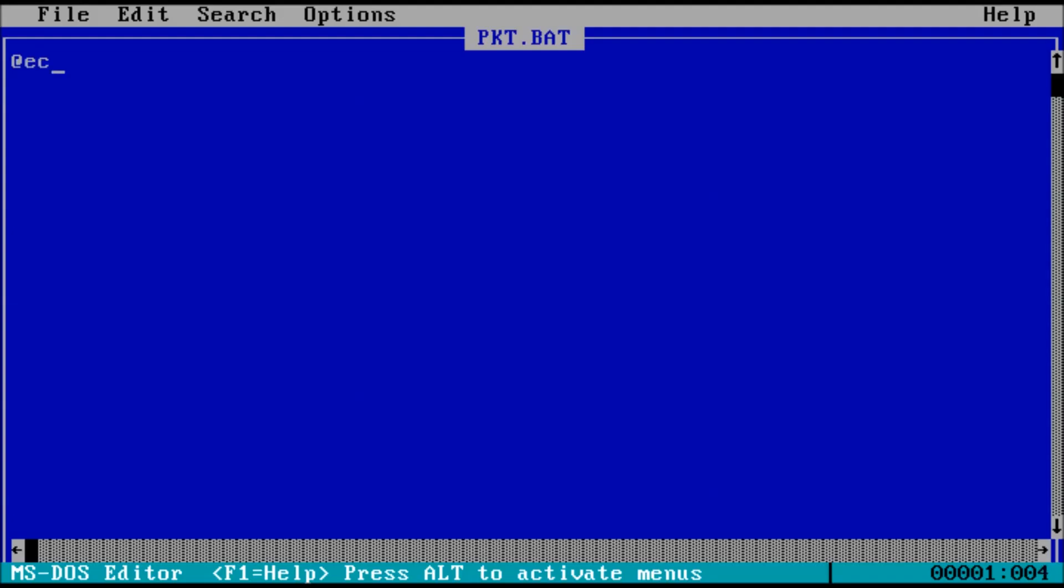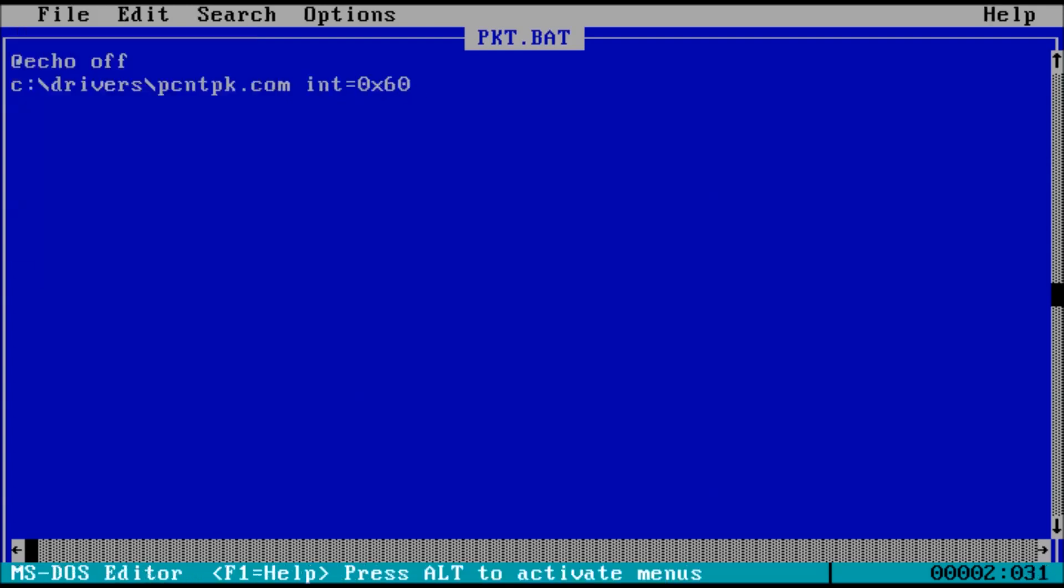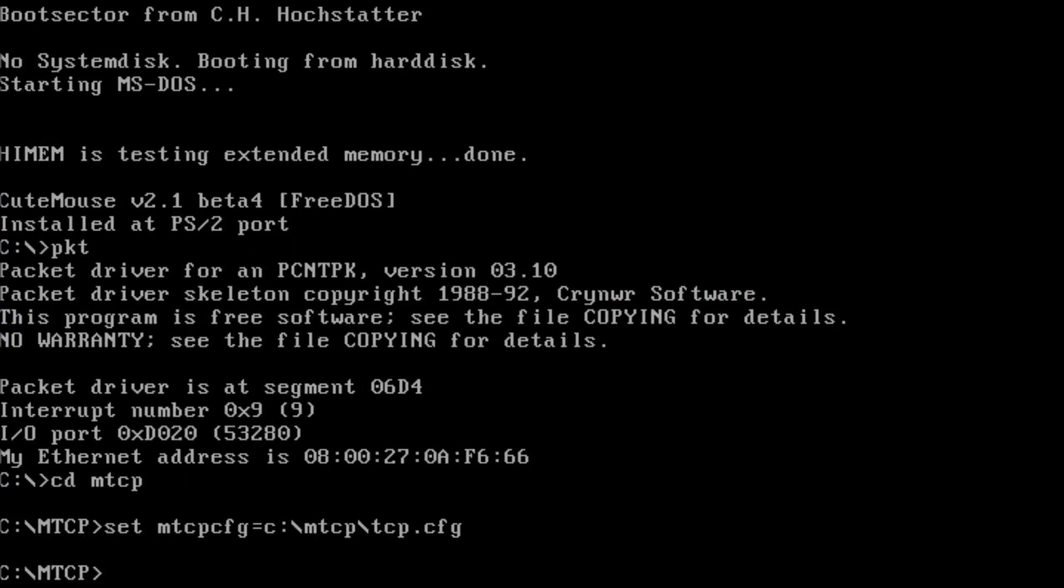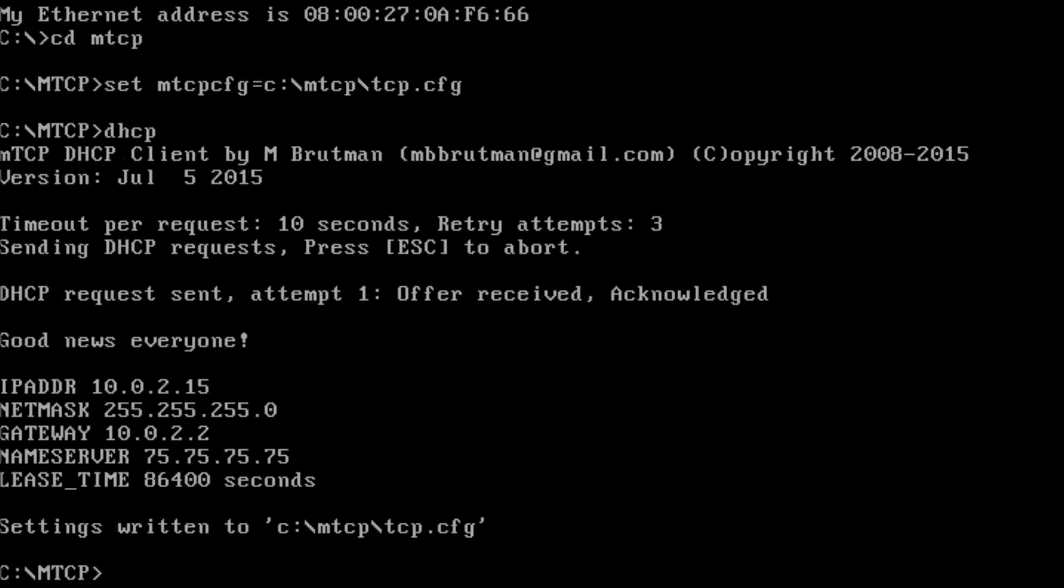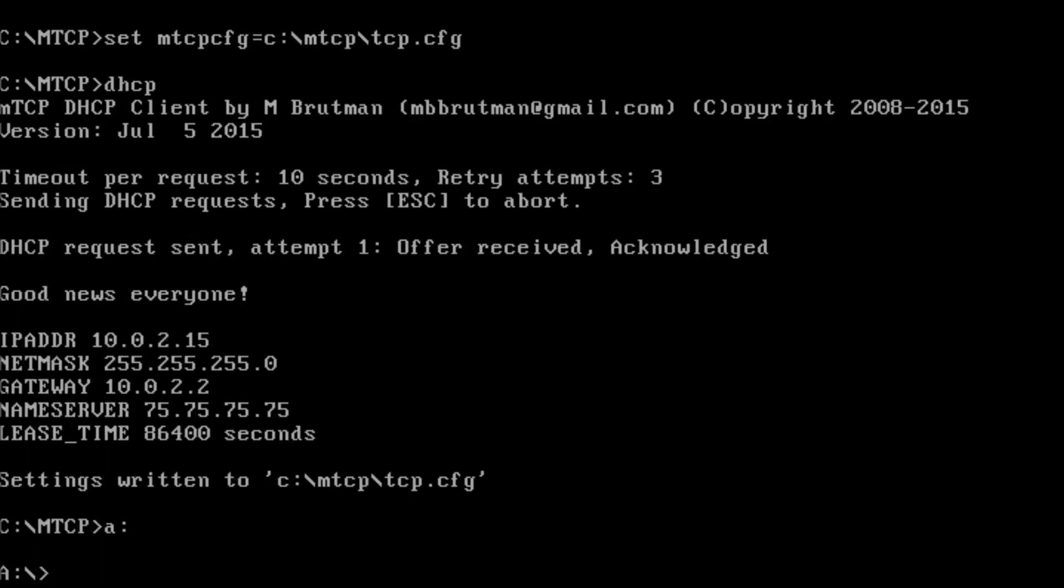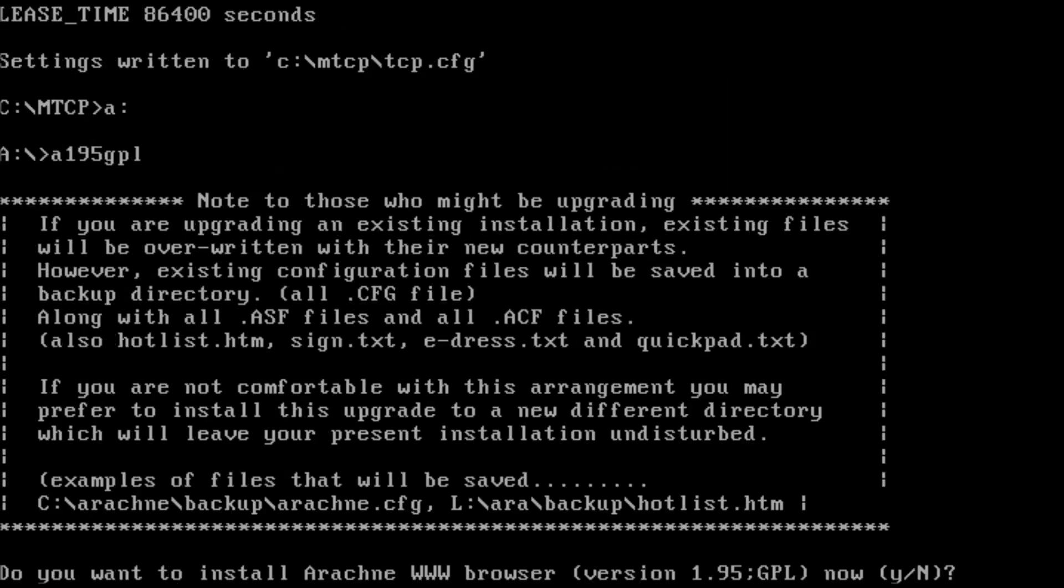Pro tip, you can create a separate batch file that loads the packet driver and MTCP, so you can run it when you want to connect to the network instead of every time the PC starts. To test network connectivity, we can type DHCP at the prompt and press enter. We have an IP address, so we are all set. From here, you can learn about browsing the web on MS-DOS or how to connect to bulletin board systems.